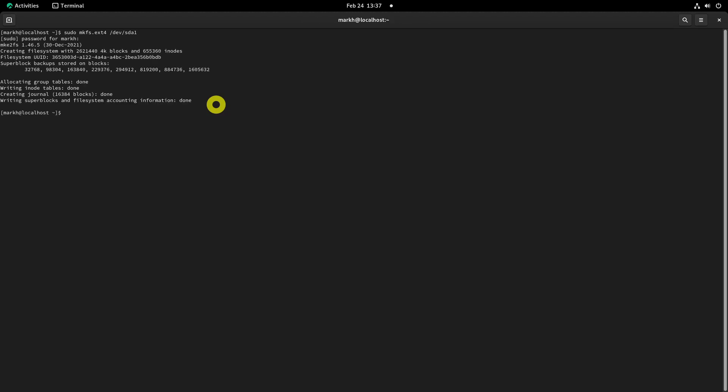Now the partition can be mounted to any directory as you wish. Since we are going to mount this directory temporarily, I am choosing slash mnt directory.